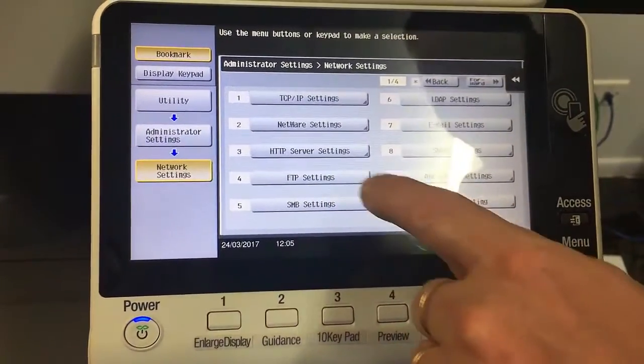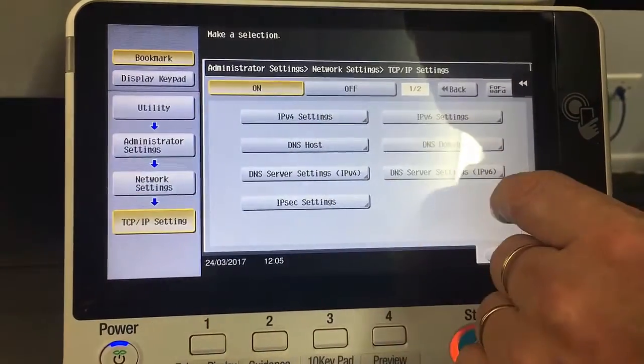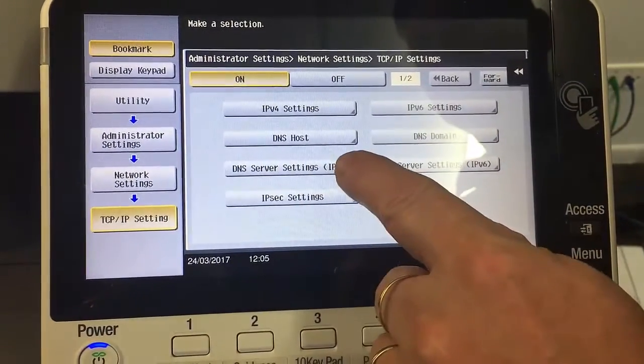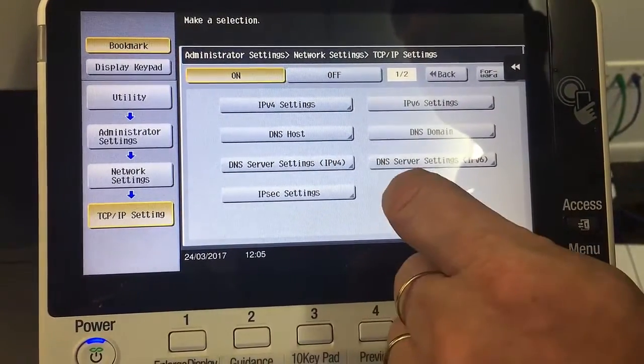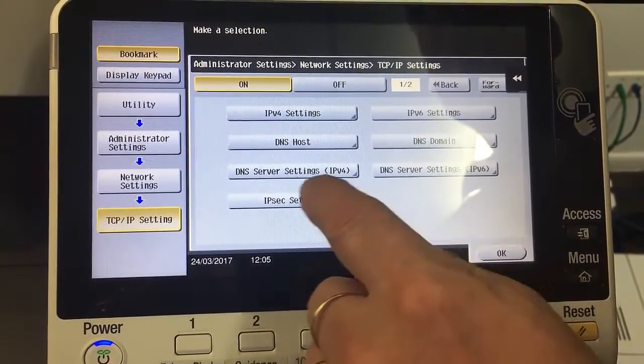We go into number one TCP/IP Settings and we go into the third one here called DNS Server Settings.